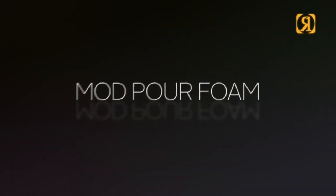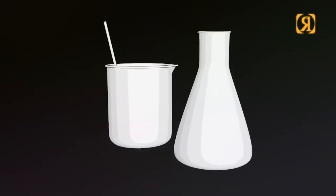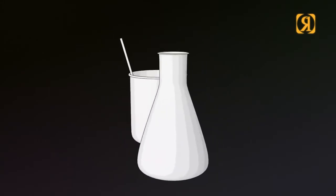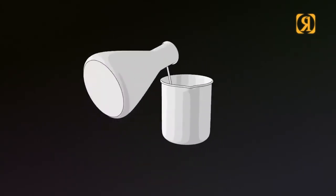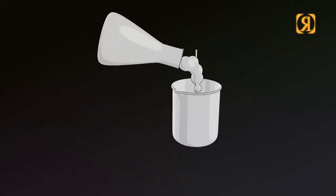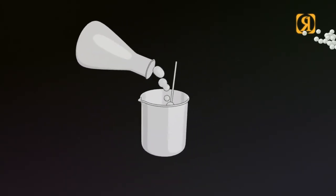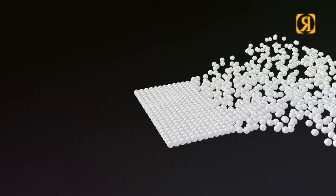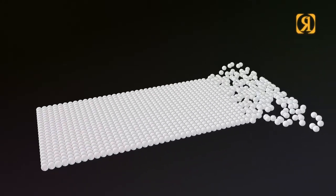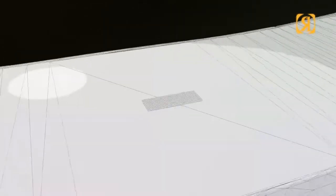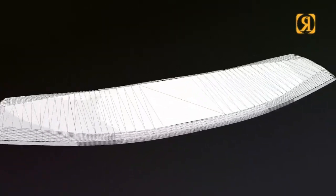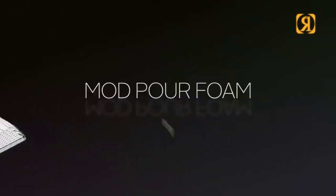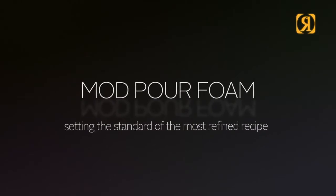Mard Paul Foam - a stiffer lighter super saucy core. This demanding alternative foam is made from our exclusive blend of atoms. The highest strength to weight ratio we've ever tested, setting the standard of the most refined recipe.